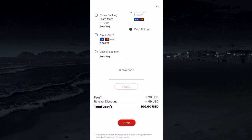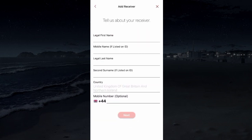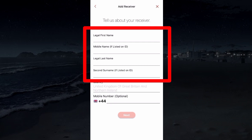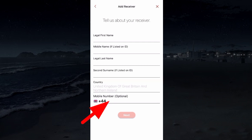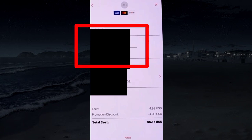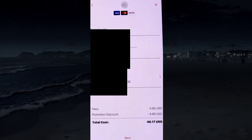Check the order summary and tap next. Enter the receiver's legal name as listed in their identity and their mobile number. Next, enter your payment details.